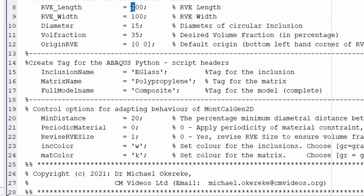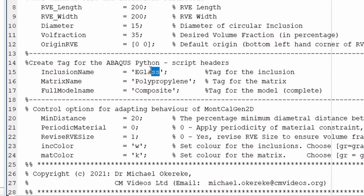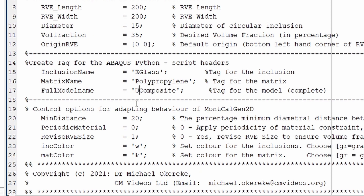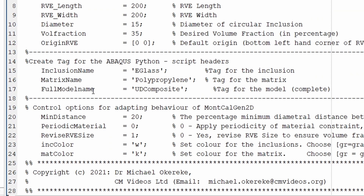The system we're going to deal with has a length of 200, so I'm going to change that to 200. The width will be 200 and the fibre diameter is 15 microns. The volume fraction is specified there. The origin of the RVE — the bottom left-hand corner — I'm setting as 0, 0. The inclusion file in this case is a fibre system, so I'm calling it A-glass. The matrix is polypropylene. For a UD composite, you specify UD composite. The periodic material option is set to zero, which means I want to apply a periodicity of material constraint — that is, I want fibres appearing on the edge.